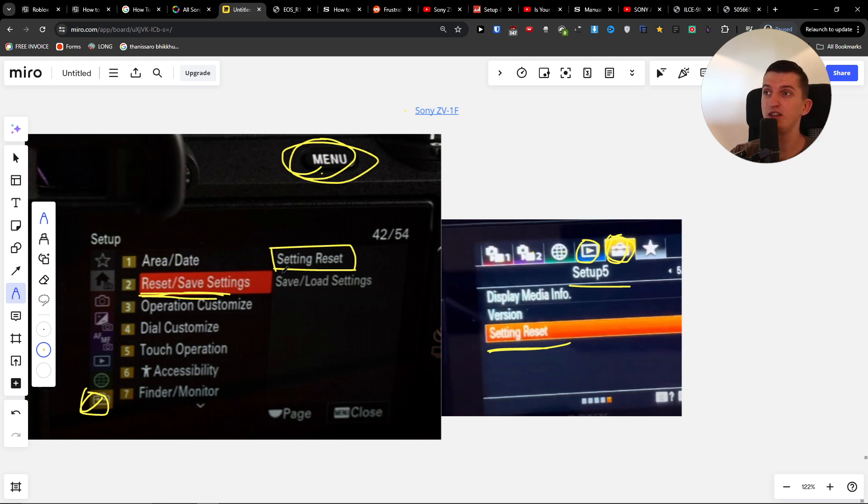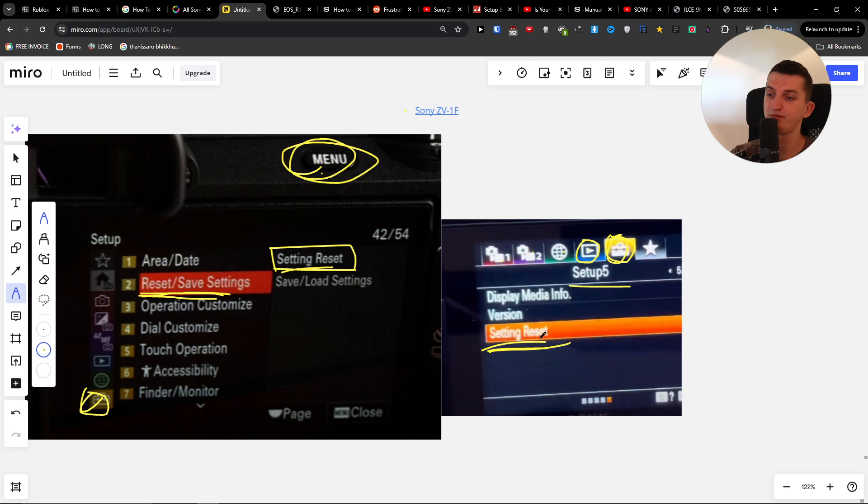Settings Reset, or the Briefcase Settings Reset. I hope this is going to help you. Thank you very much for watching, and have a great day. Goodbye!